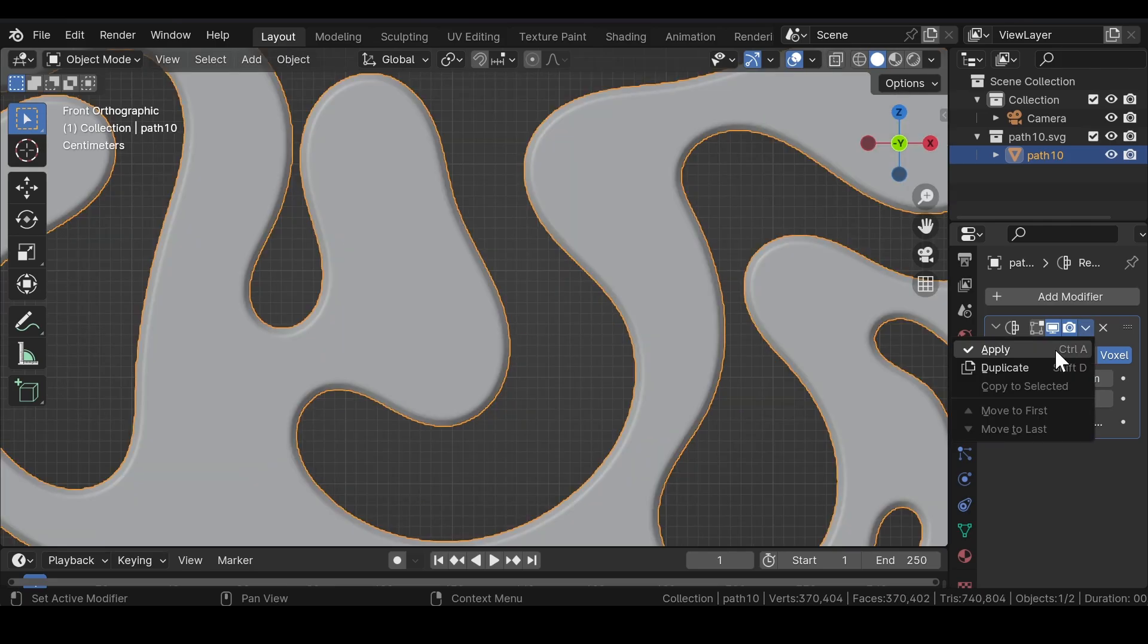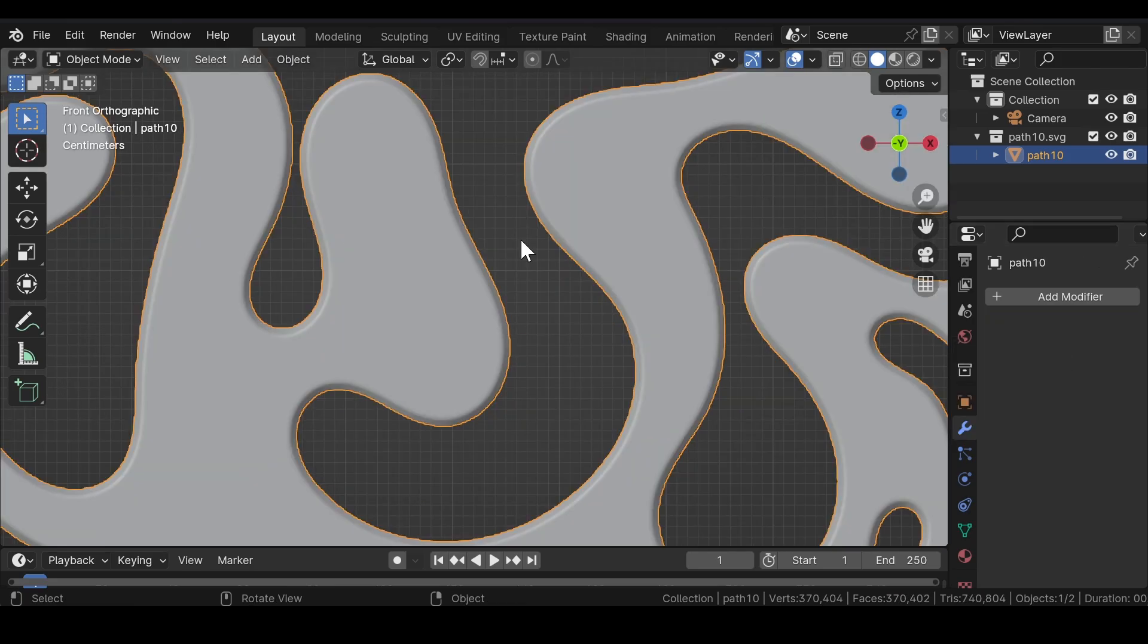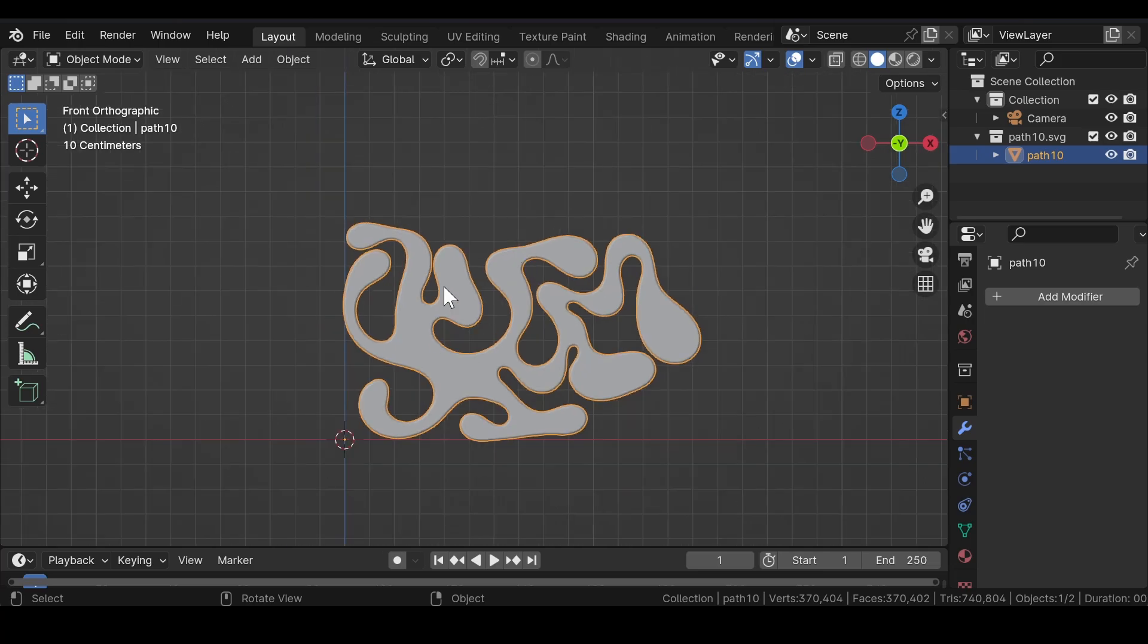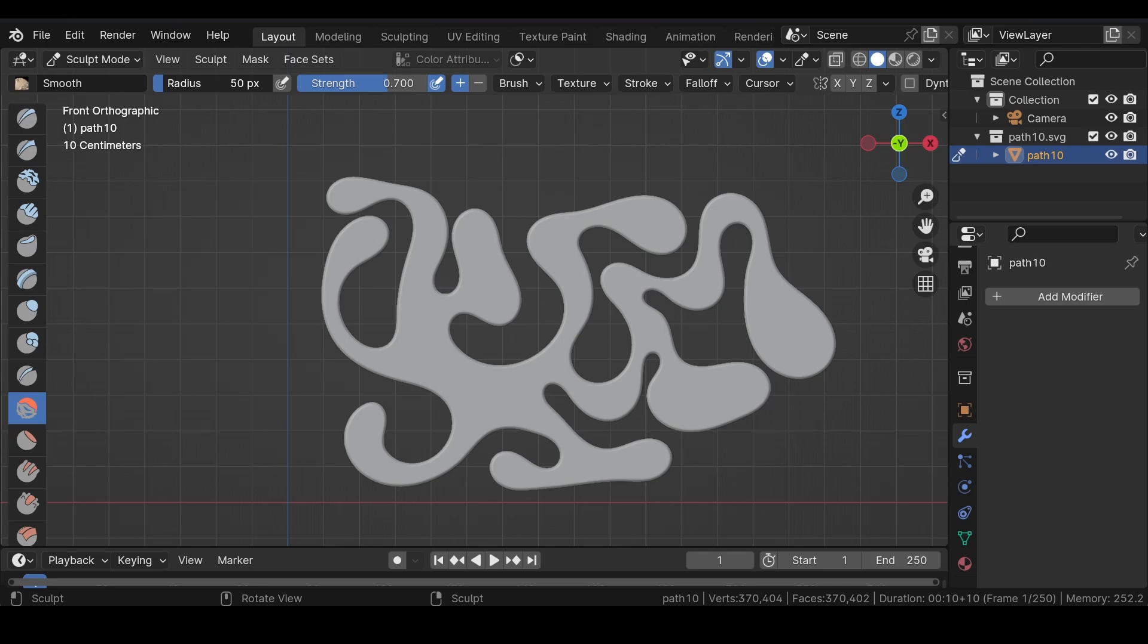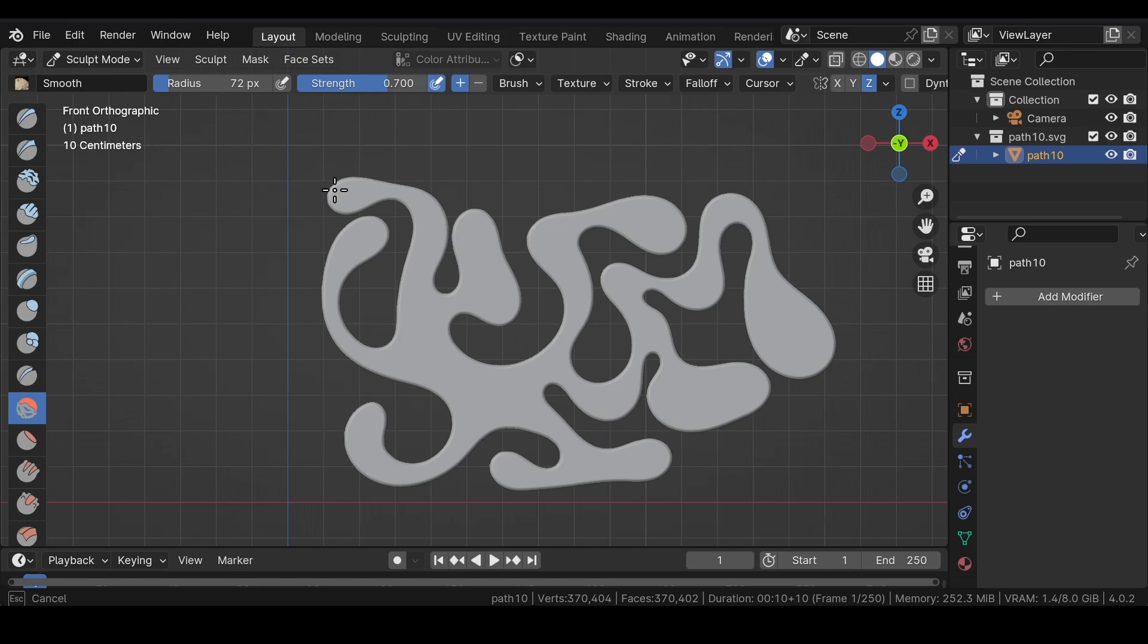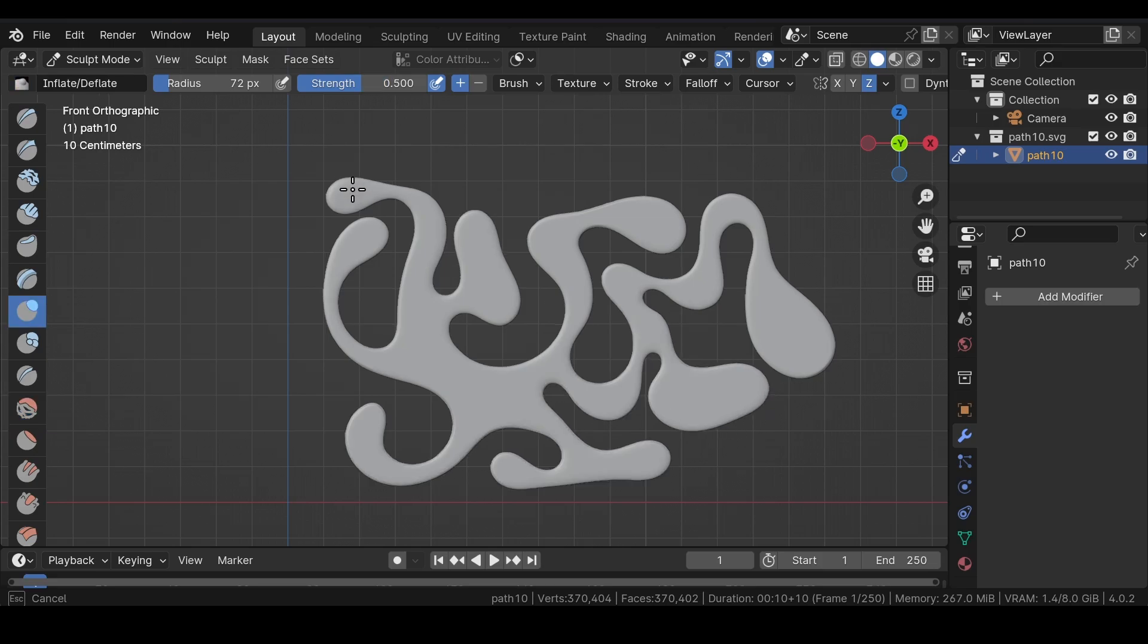Click on Smooth and apply the modifier. Now switch from Object Mode to Sculpt Mode. Select Smooth and adjust the radius. Make sure that the Z axis in the mesh symmetry is selected, and after that try smoothing out the edges of the mesh. Now select the Inflate tool to add a little bit of depth to the scene.